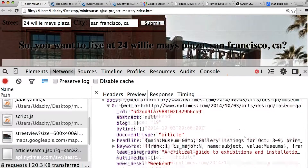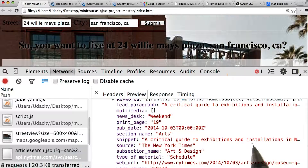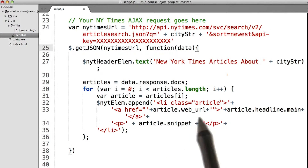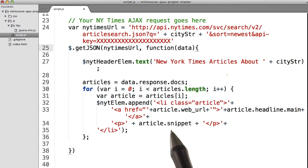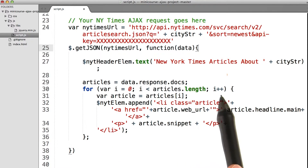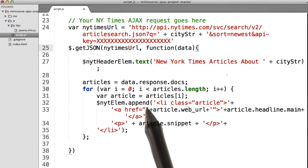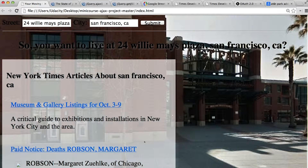Scrolling down, we also find this snippet, which is a string of a snippet, or the first part of the article. Within each article, we're looking for web_url to use for the A tag, and we're also looking for snippet to put inside the P tag. This is a pretty simple for loop — we'll just go through all the articles that get returned, and then append each one in turn. And now we've got all the articles showing up on the page.